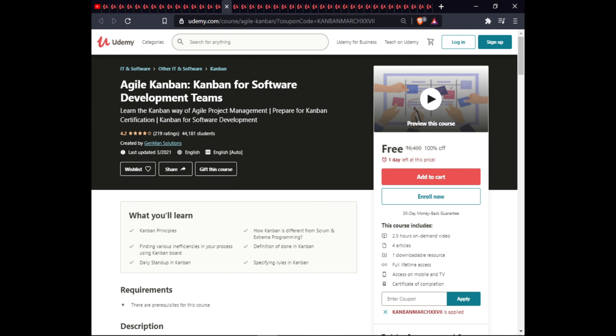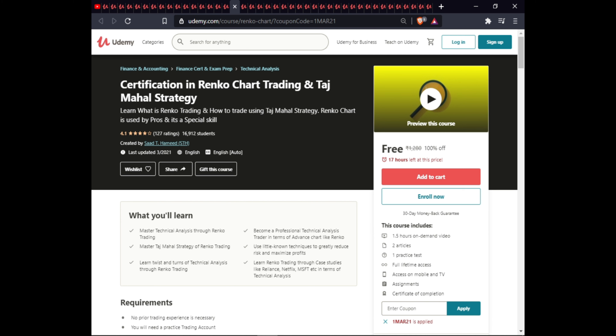The next course is Kanban for Software Development Teams. In this course you will learn Kanban principles, how Kanban differs from Scrum and Extreme Programming, finding various inefficiencies in your process, the definition of done in Kanban, daily stand-ups in Kanban, and specific rules in Kanban. This course is $2.5, with articles and downloadable resources, full lifetime access, and a certificate.